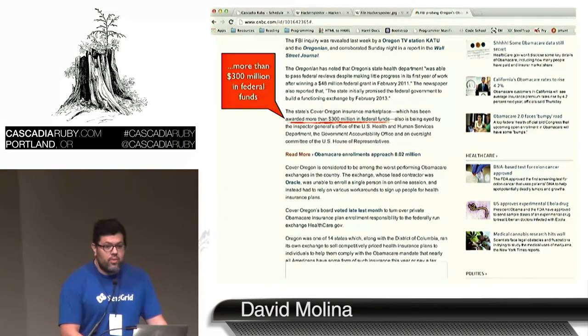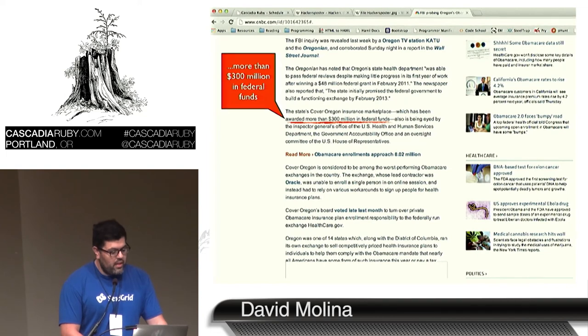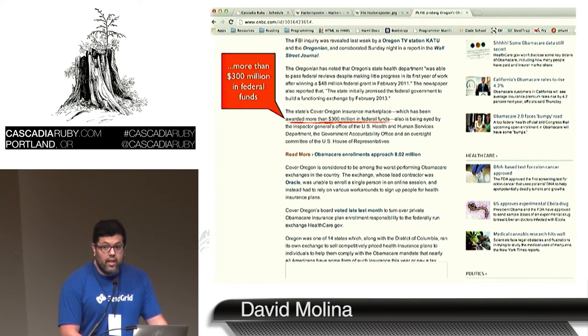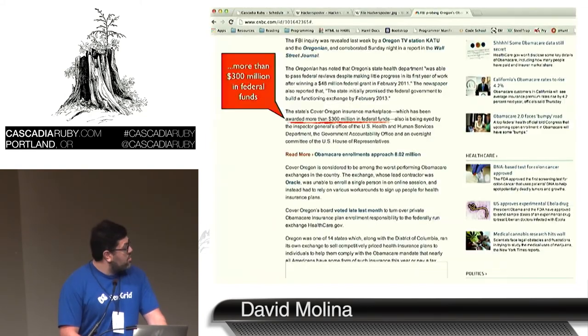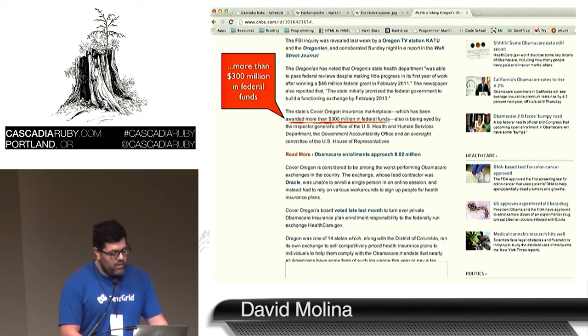As we know in Oregon, we spent $300 million on Obamacare and the site never really went up. But if you're not careful, they will come after you and sue you, like Oracle did with Oregon.